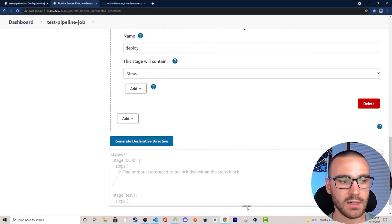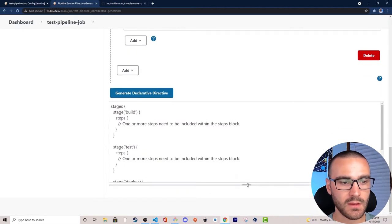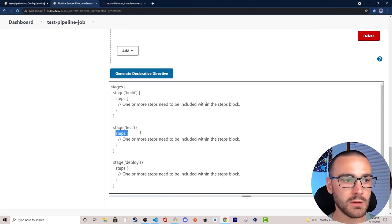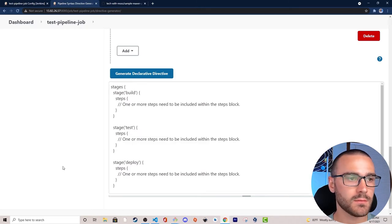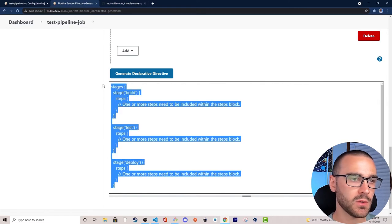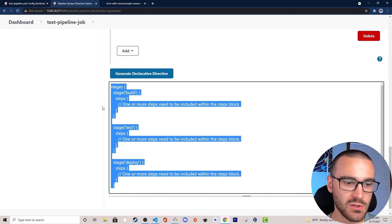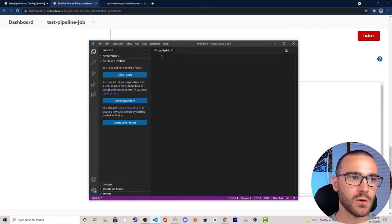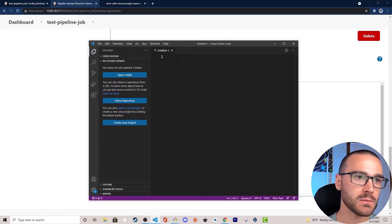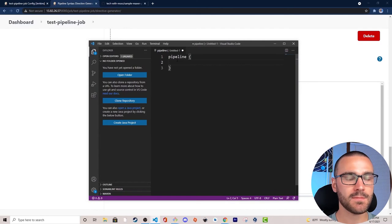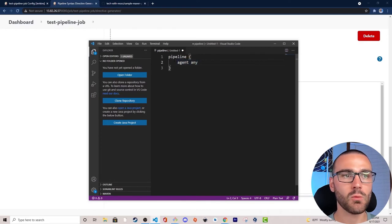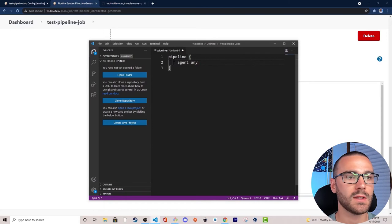We have the build stage, the test stage, the deploy stage, and within each stage we can have one or more steps. I'm going to copy this generated code into my editor and begin a new Jenkins file. I'll open up VS Code, and before pasting the code in I need to define a pipeline block, specify agent any — meaning this pipeline can run on any available Jenkins agent — and then paste in the stages block as well.